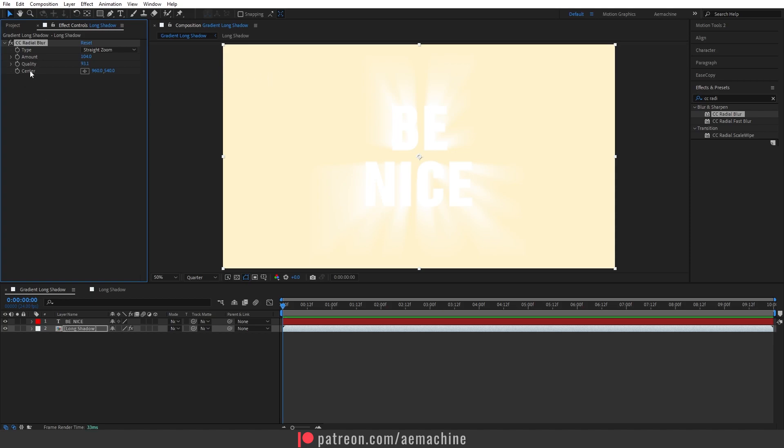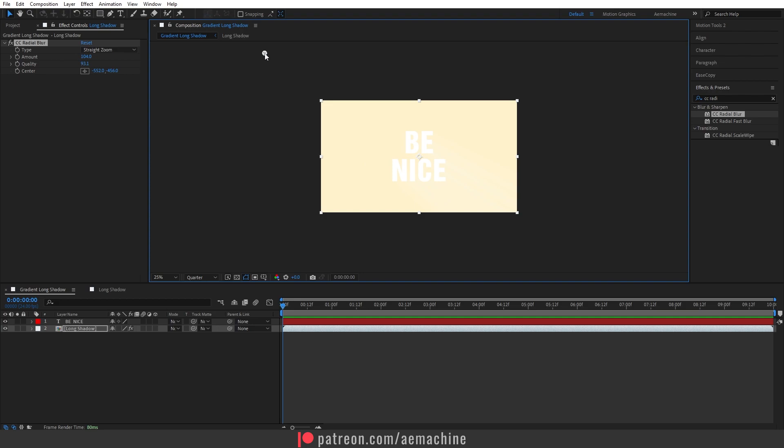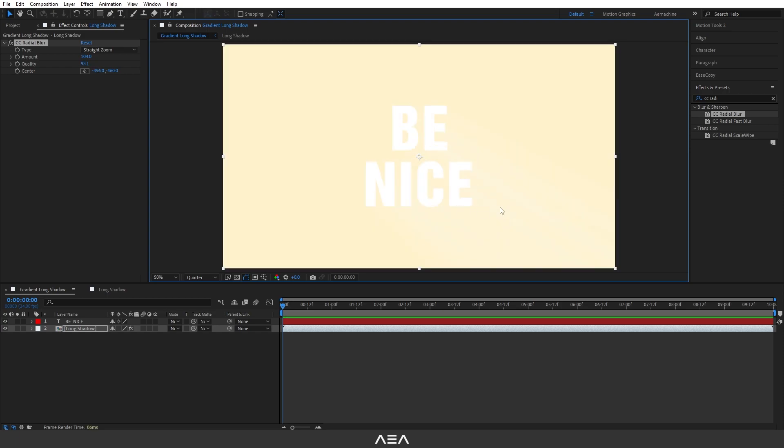Perfect. Now I'm going to select this center anchor point. Let's zoom out a little bit and then place this anchor point right here. As you can see, when we move this, the long shadow will also be moved.